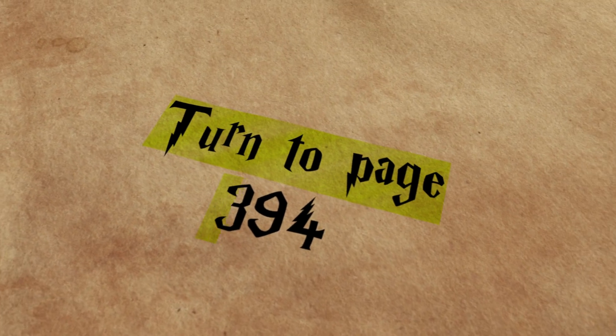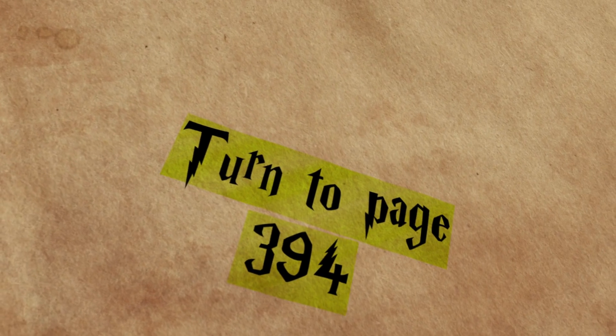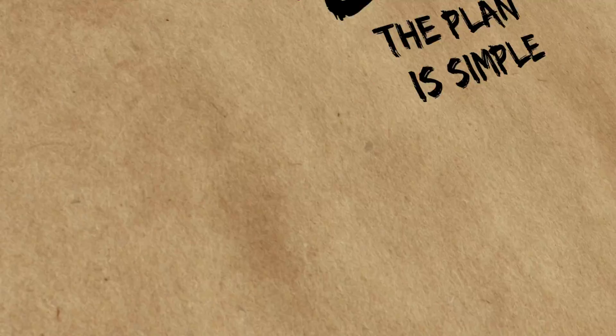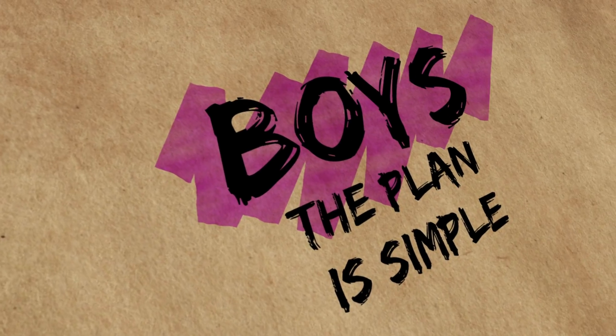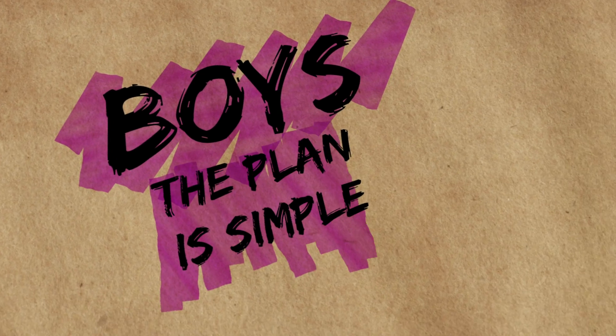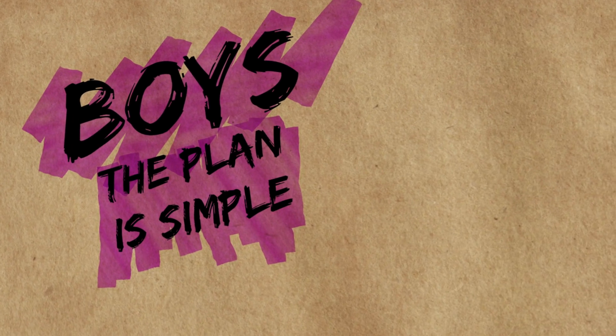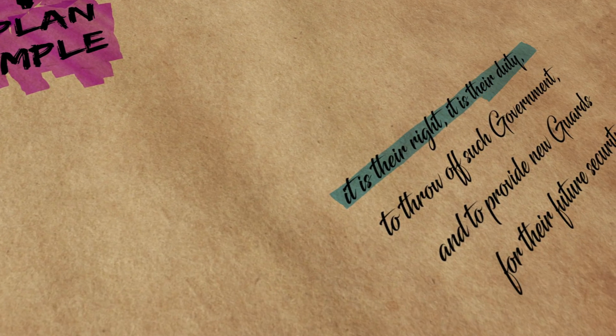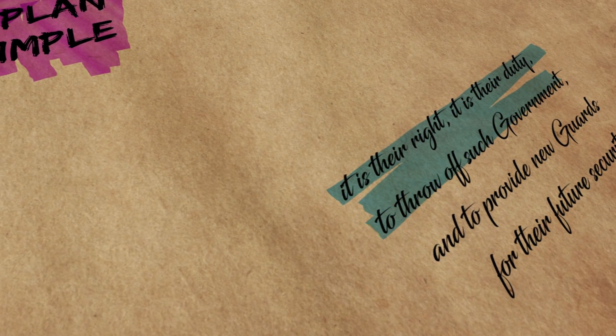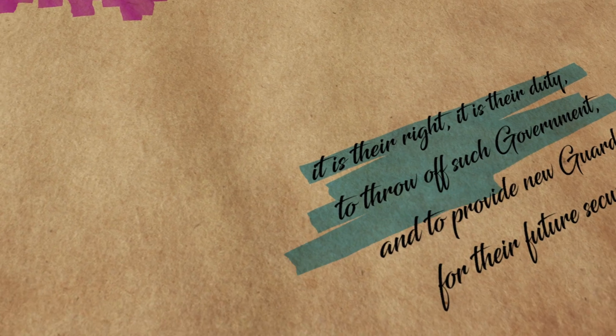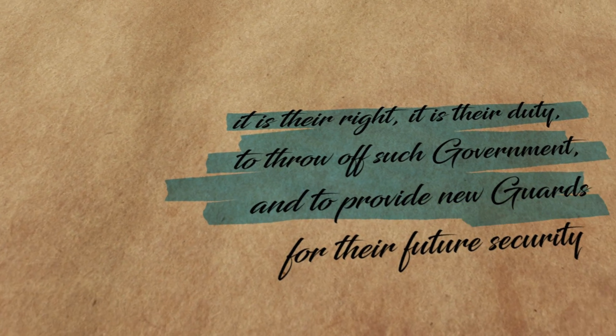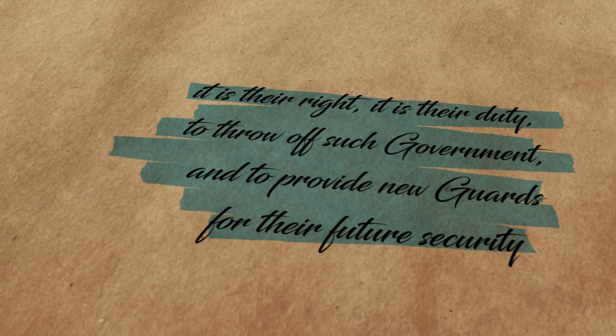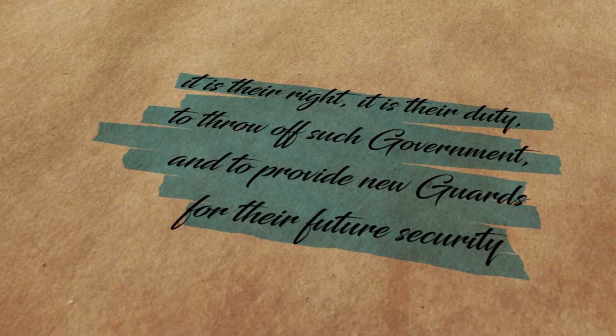Turn to page 394. Boys, the plan is simple. It is their right, it is their duty to throw off such government and provide new guards for their future security.